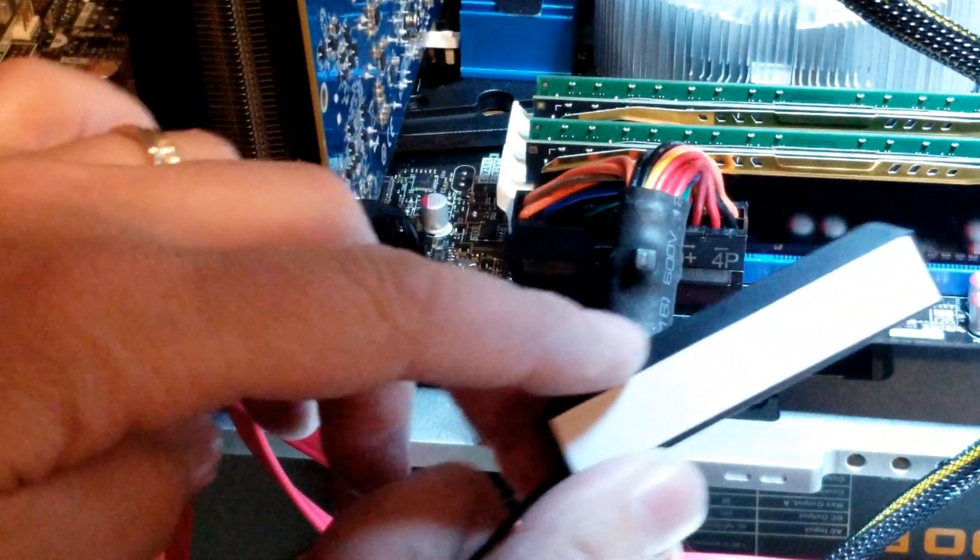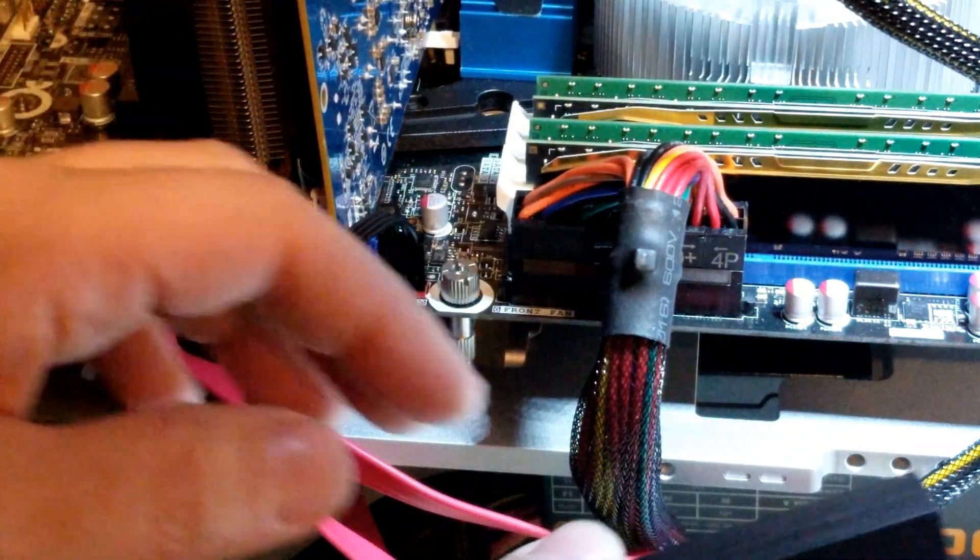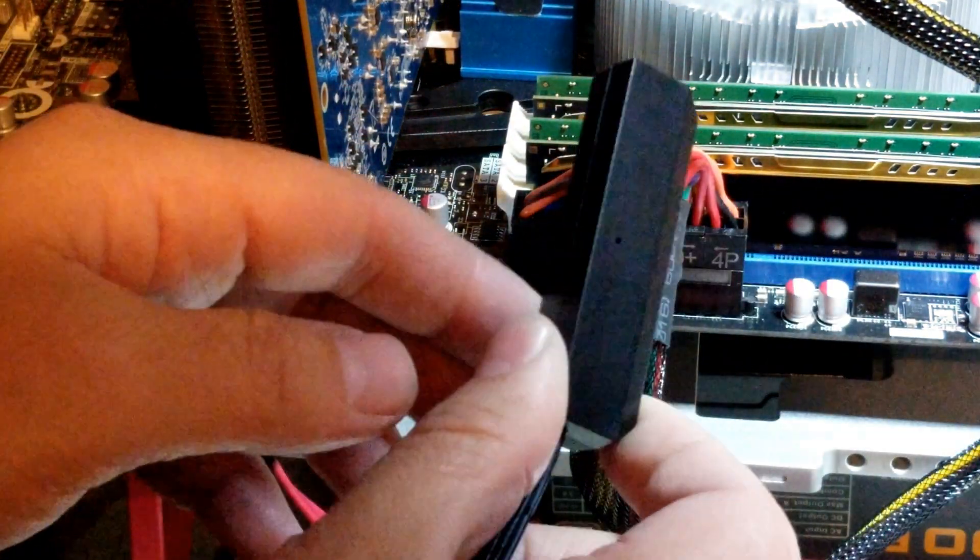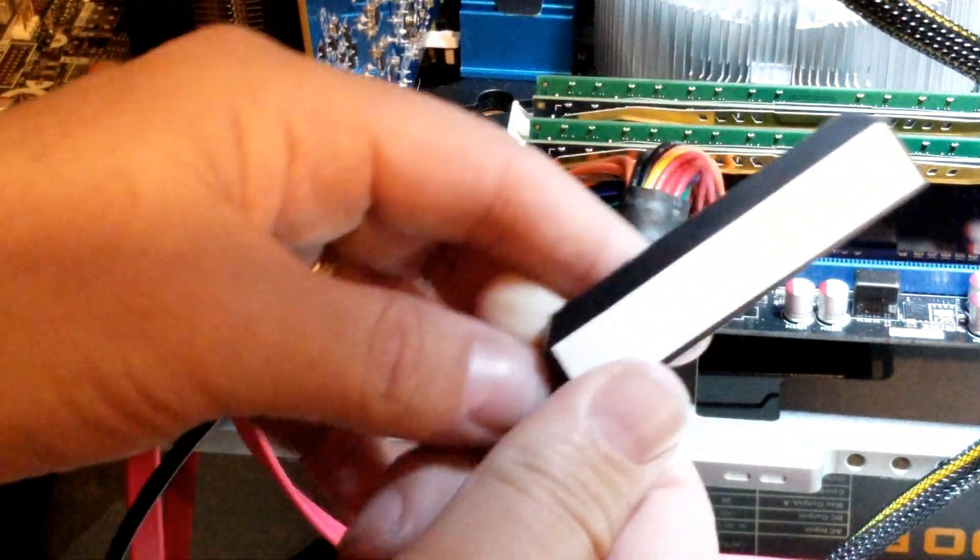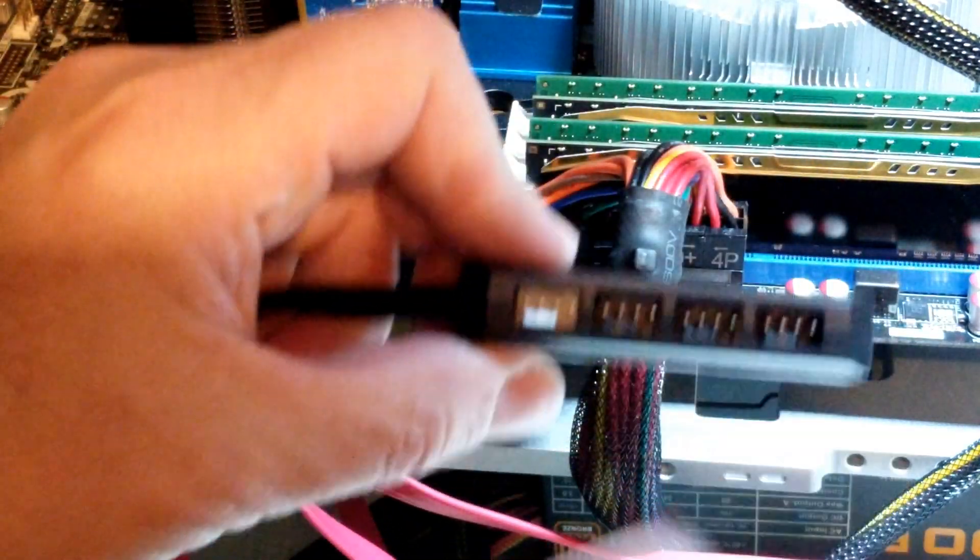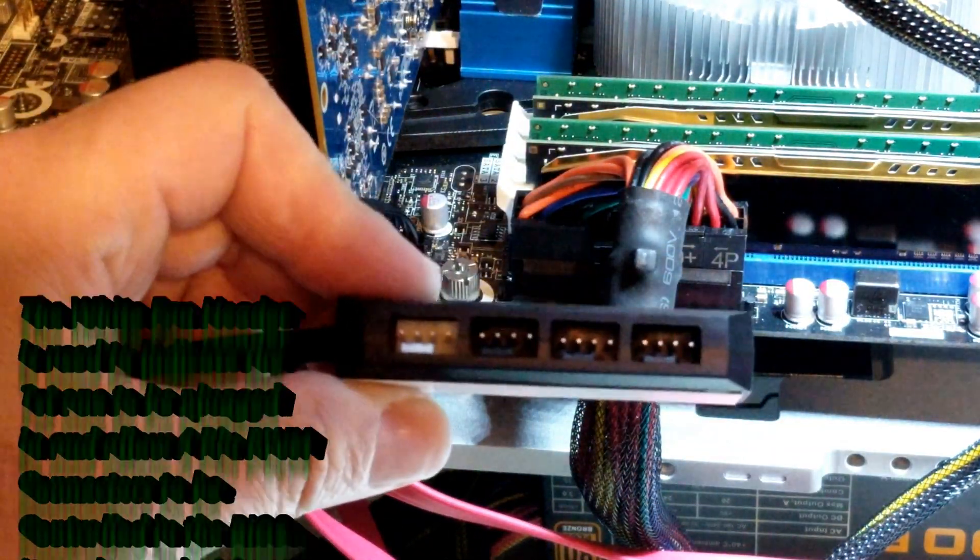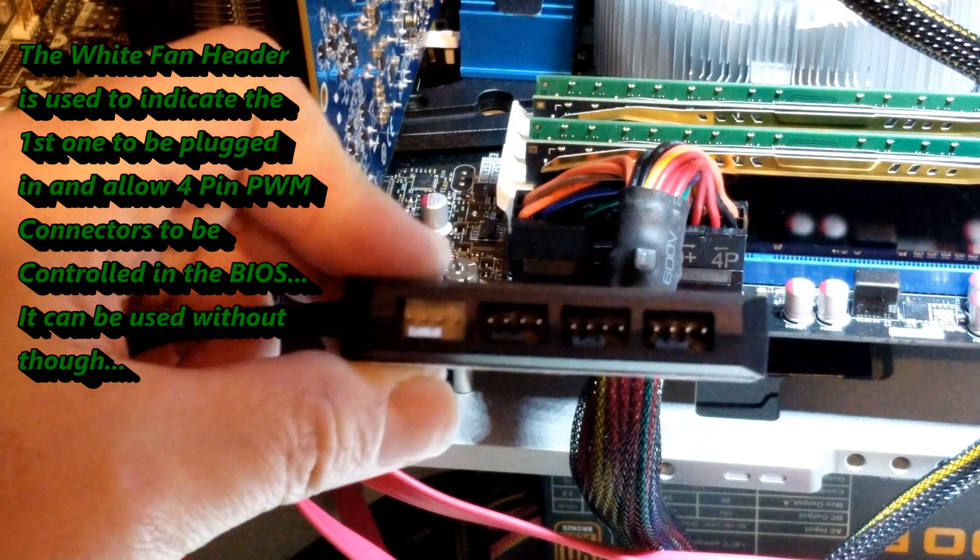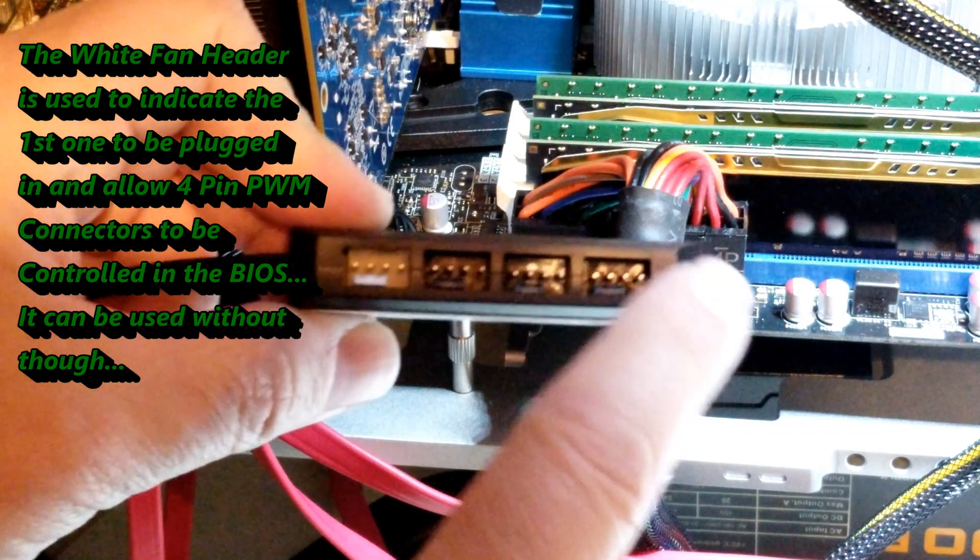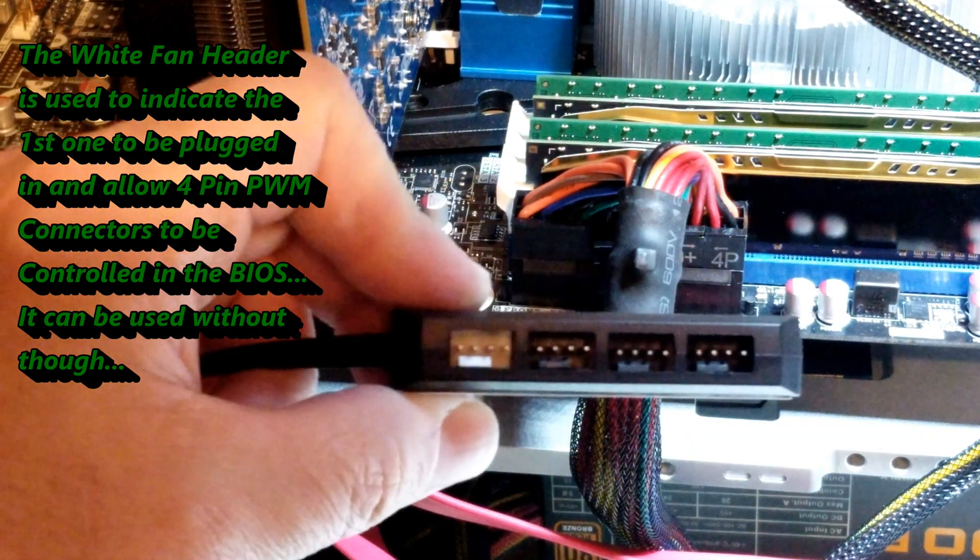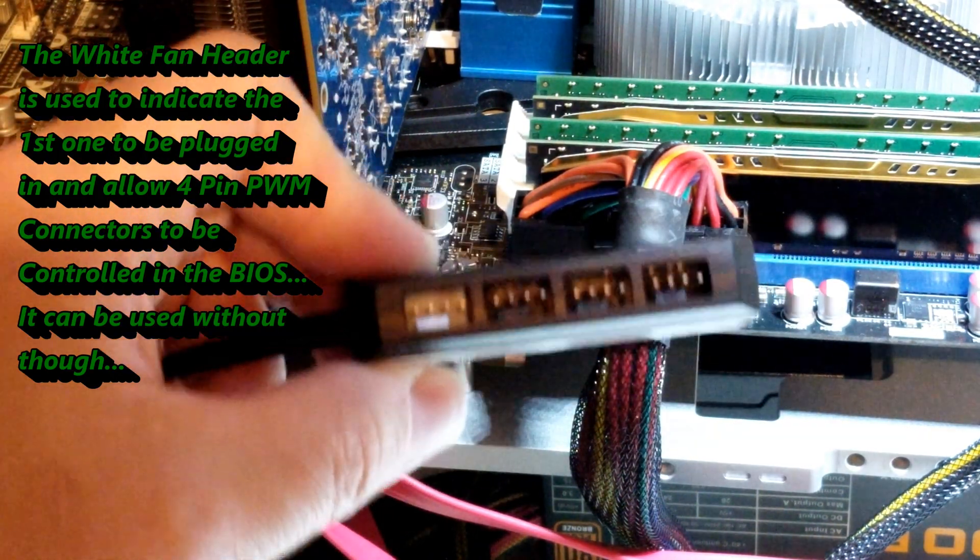Once you've plugged it into your system header on your motherboard, one thing you can notice is it has an adhesive back on it, so you can peel that off and then you can put it wherever you want inside the system. Peel it off and now you've got your different connectors. Plug in each one of them to where you want it to go, and that's pretty much it.